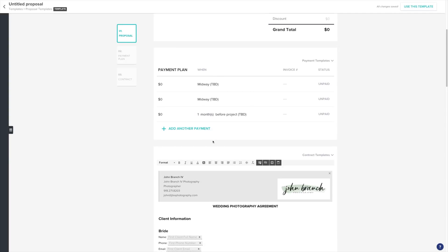After that, you can customize them. Let's set up a three-payment plan. Our first payment will be a deposit. Click on the dollar amount to customize this payment.